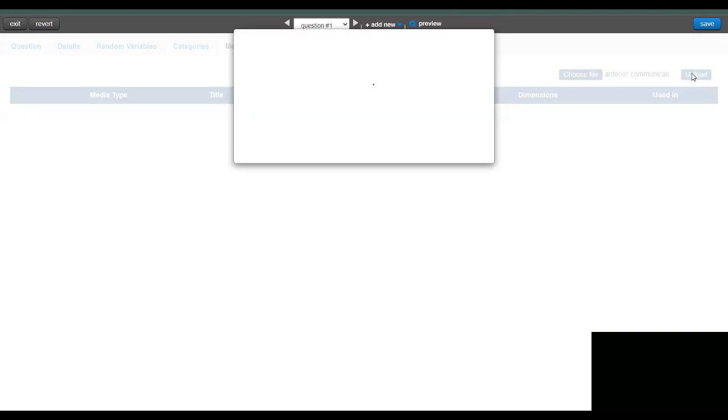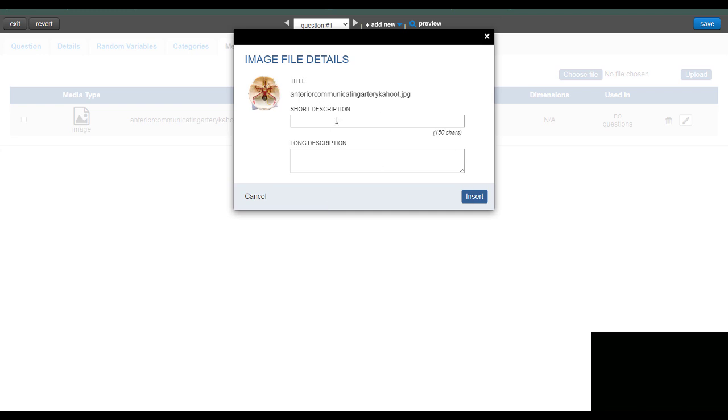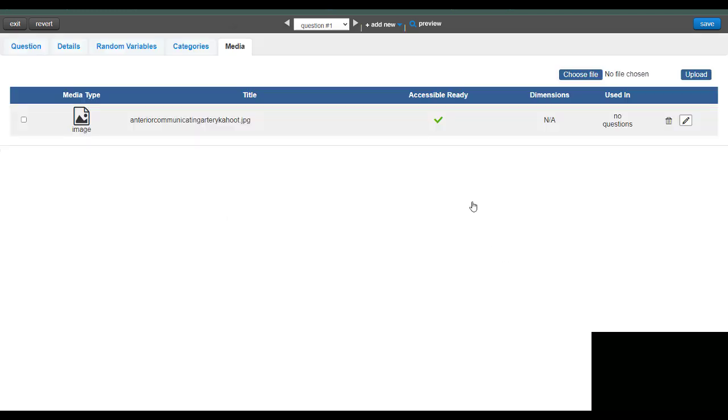So you can see that the file has been selected because the anterior communicating artery is written there. So I'll click upload. And then the description if you want to insert. And now you can see the file is ready.